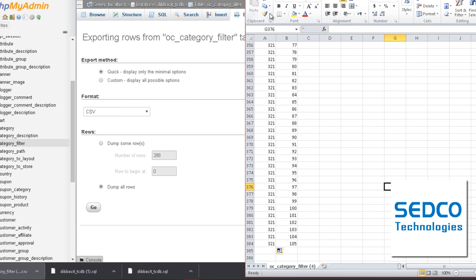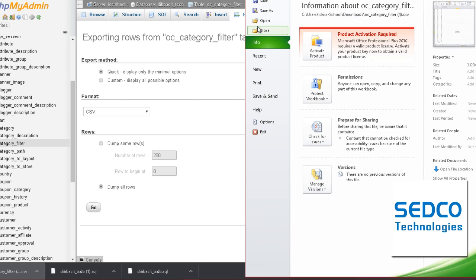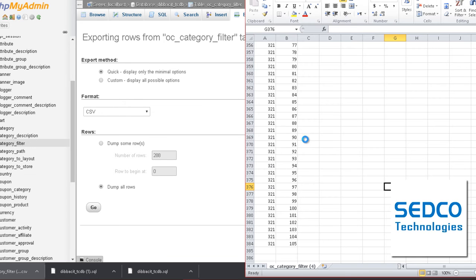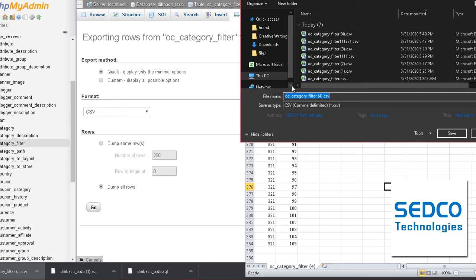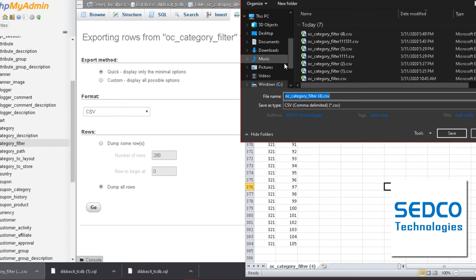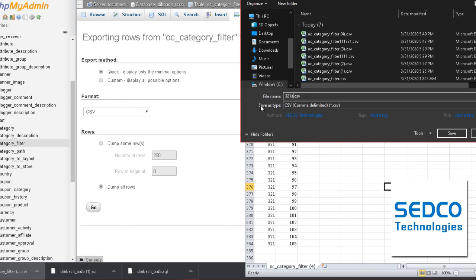After that you're going to have to save it as CSV as well. Then we need to save it as CSV and go ahead and make it like 321.